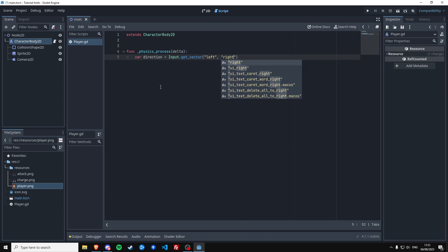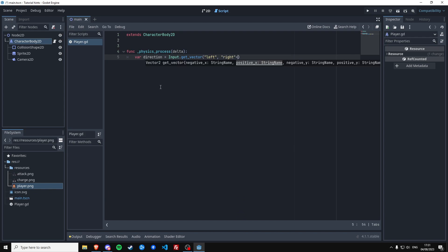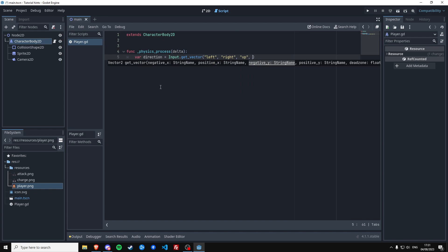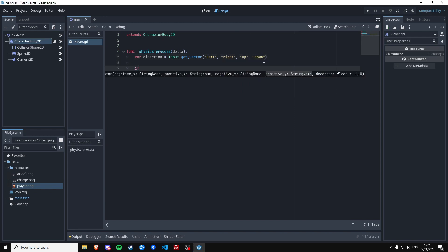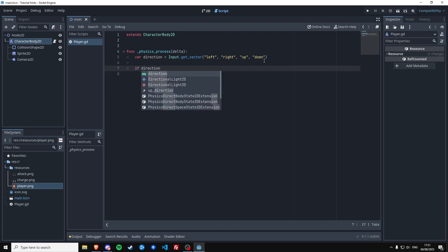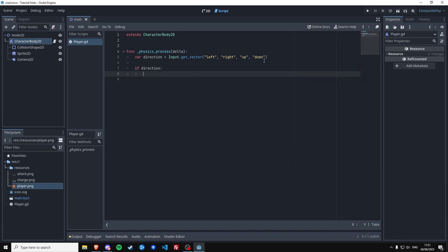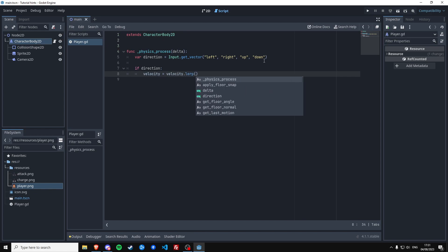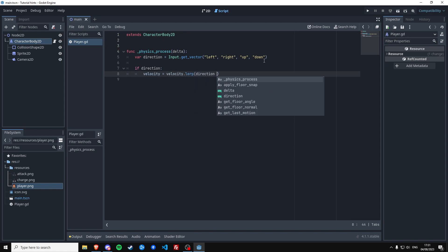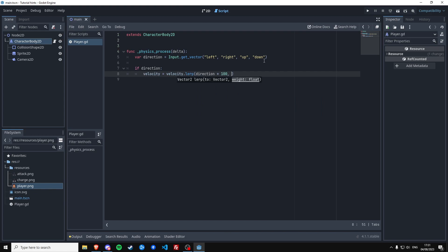And then it should be left, right, it was up and then down. We're going to find out if this is the correct order. And if we have a direction, so if there's any key being pressed, we're going to set the velocity of this body.